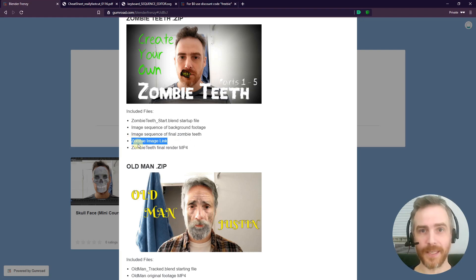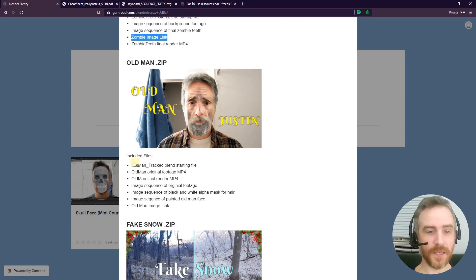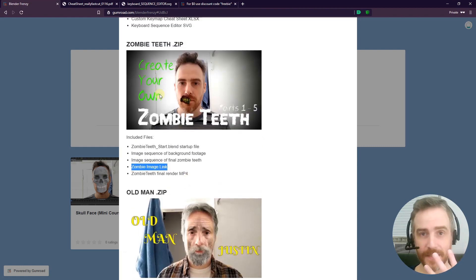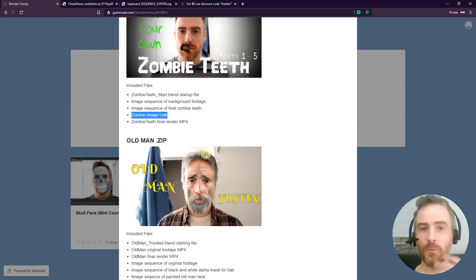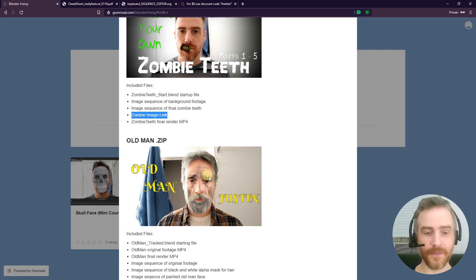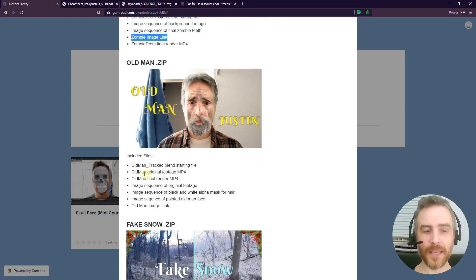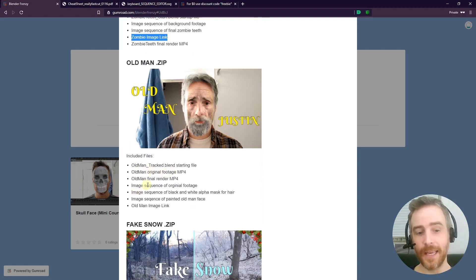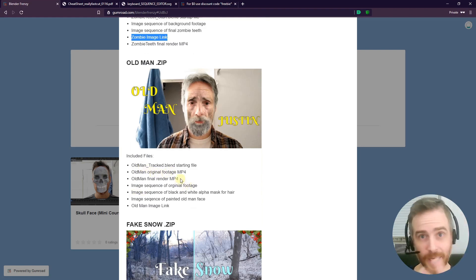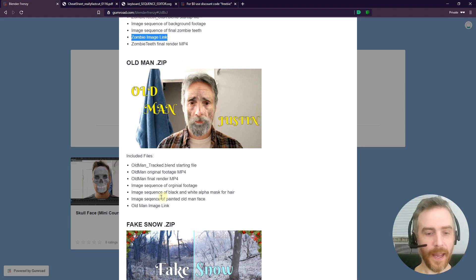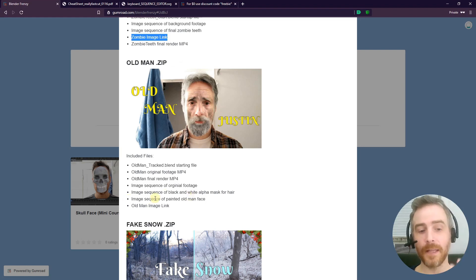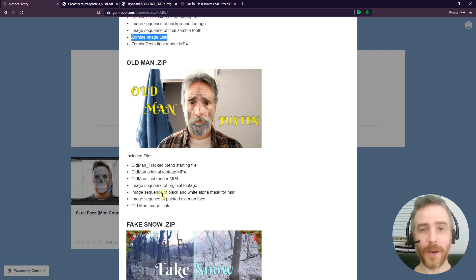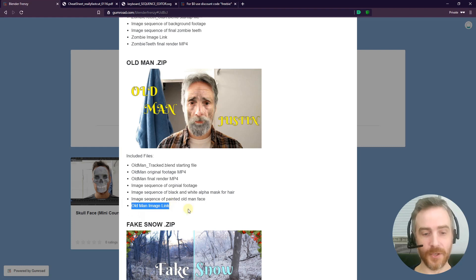Same thing with the Old Man Justin. We've got the old man tracked. I did a tracking tutorial for my face on the Zombie Teeth—I didn't want to replicate that for the Old Man Justin. If you go to this video on my YouTube channel and start, you'll see the footage already tracked in the video, so I give you the blend file with the footage already tracked. Of course, you have the original footage, final render, image sequence of the original footage, which again is me and my face. You also have the black and white alpha mask that I used to paint the hair gray, and then we have the final image sequence of the painted old man face that fits right over my face, just so you can slap it on there right away and see what it looks like. And then again the old man image link so you can download it and use it.